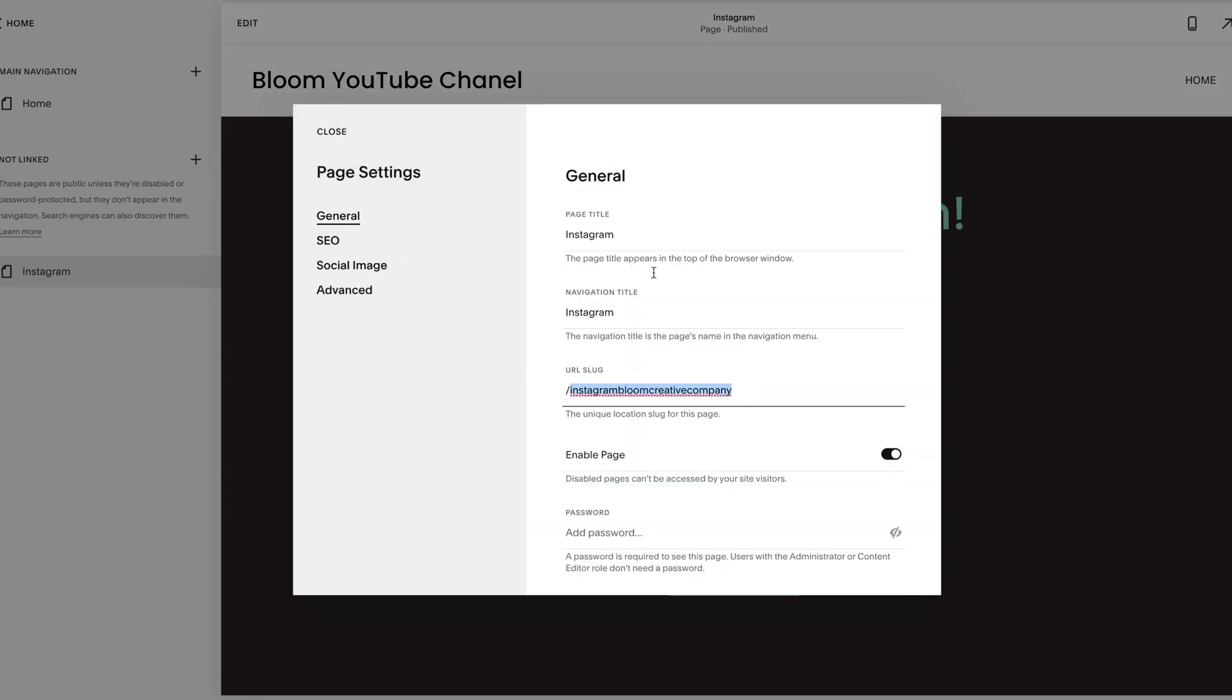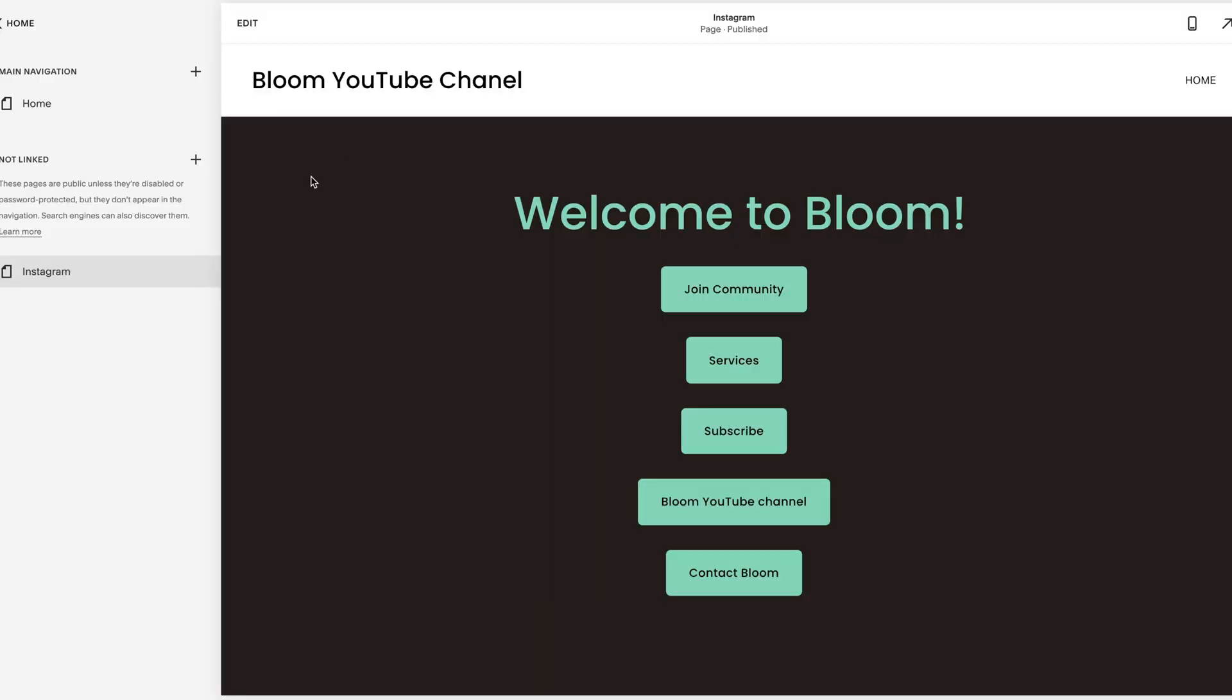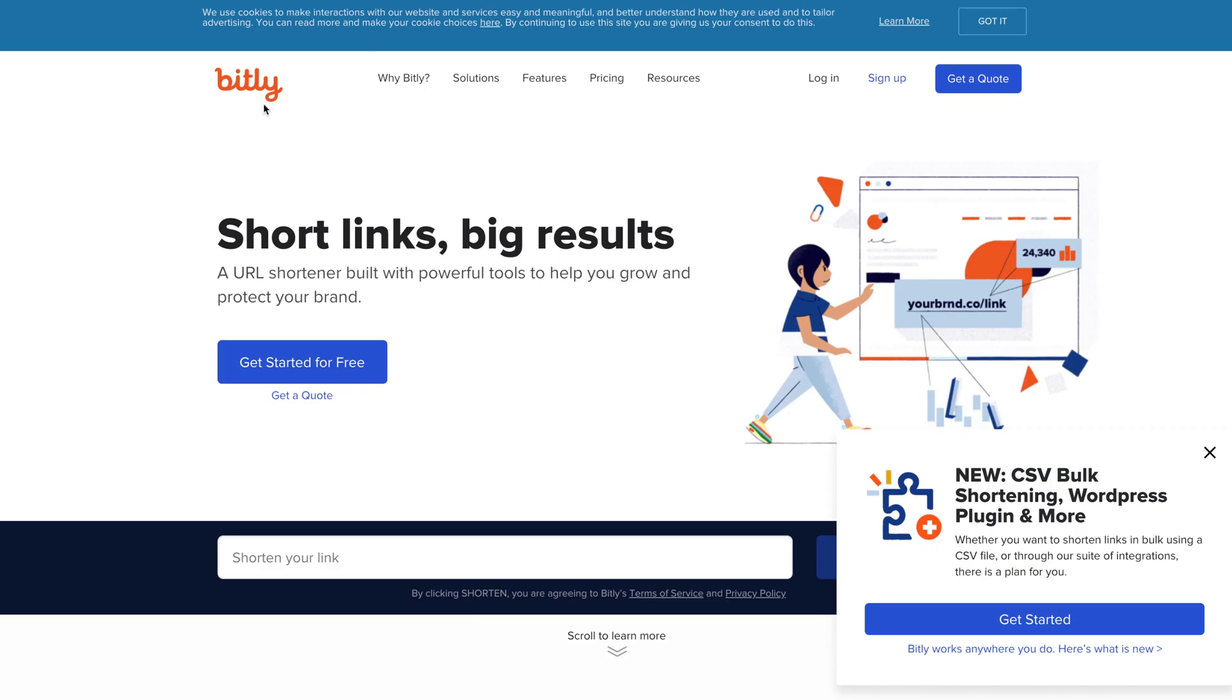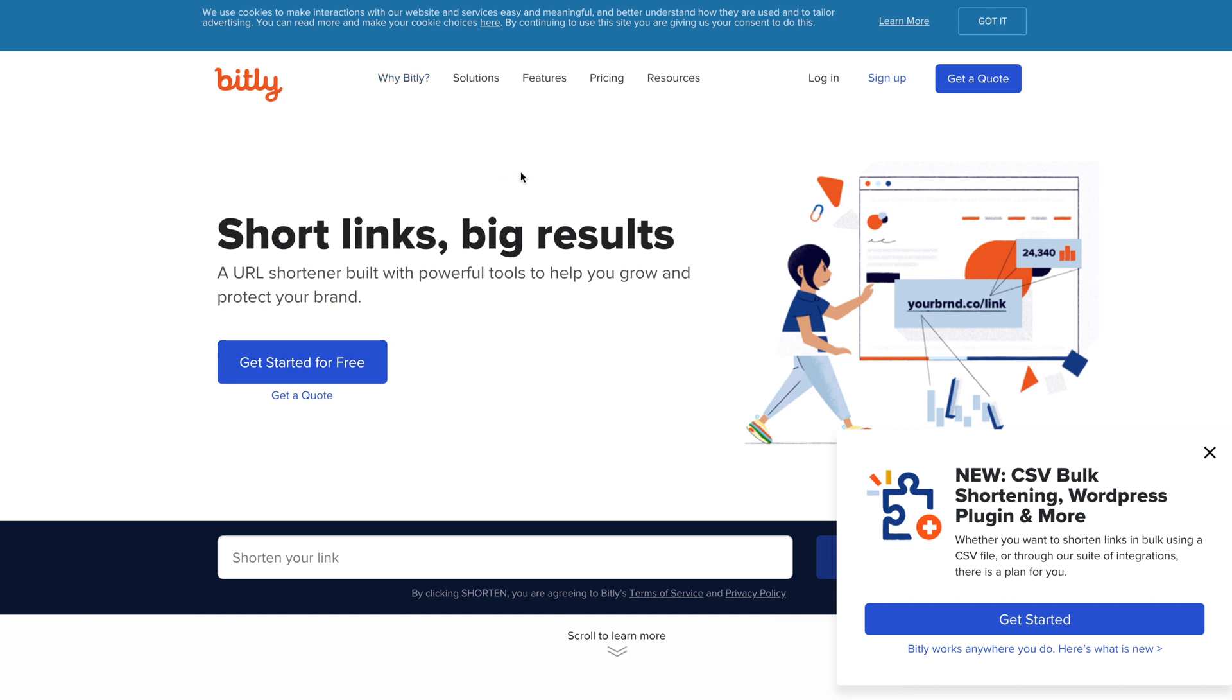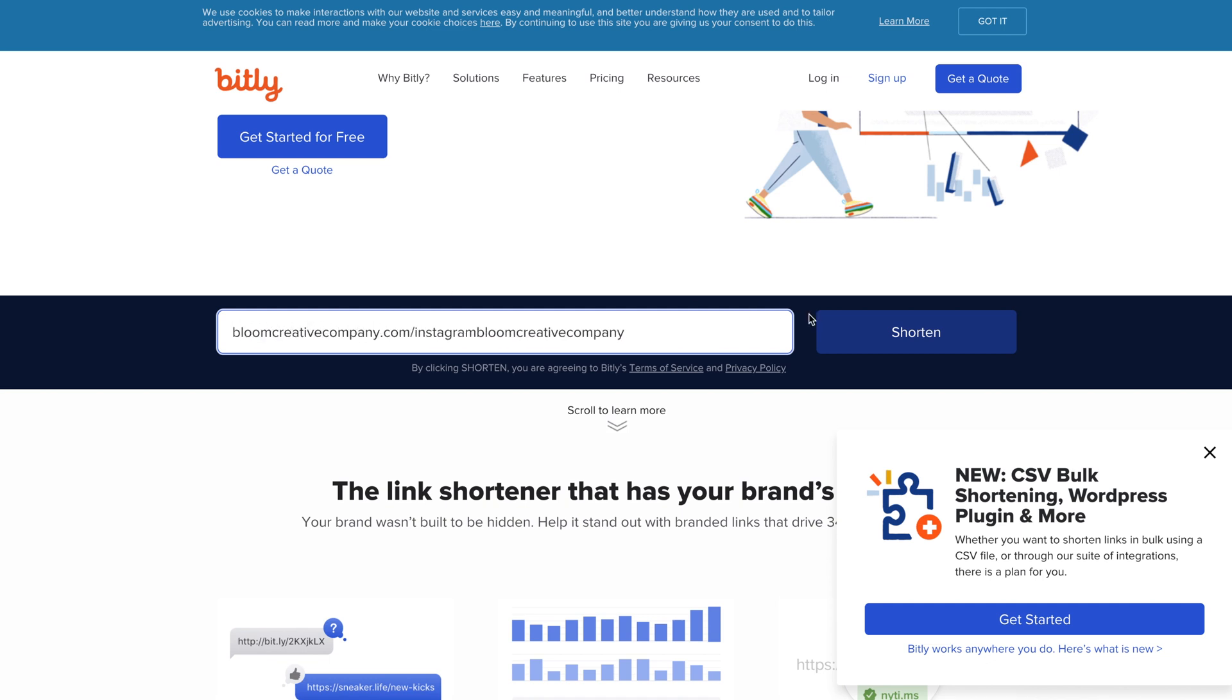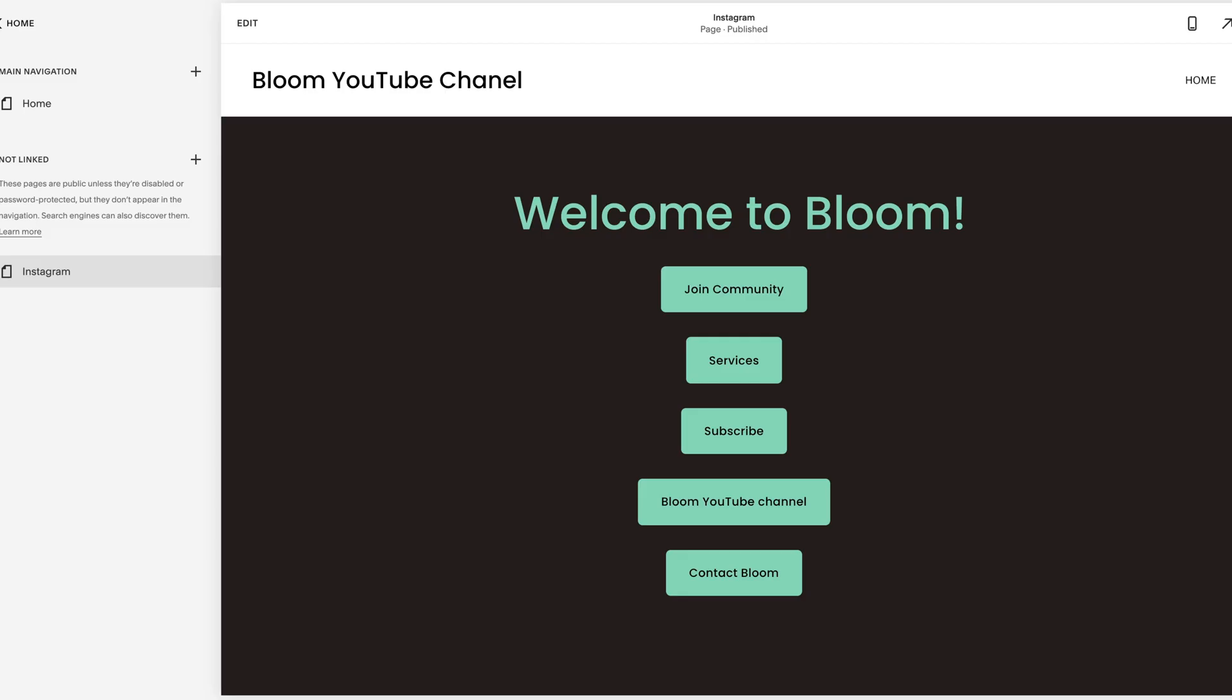So what you're going to do is you're going to grab your URL slug. So if it's bloomcreativecompany.com slash Instagram bloomcreativecompany, that is going to be a very long URL to put in here because as you can see it's bloomcreativecompany and then it's the rest of it. If you go here to bitly.com this can shorten your links, so you would just put it here bloomcreativecompany.com slash and then hit shorten and it's going to create that short bitly here.